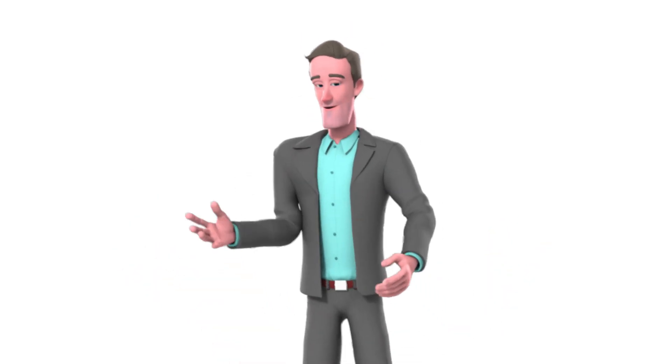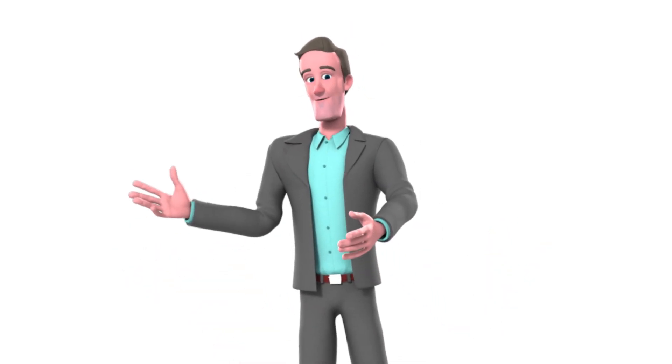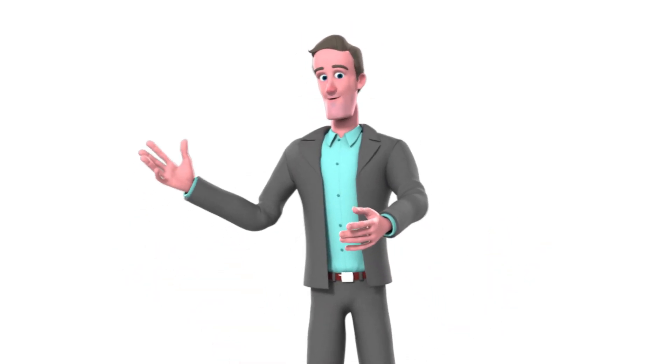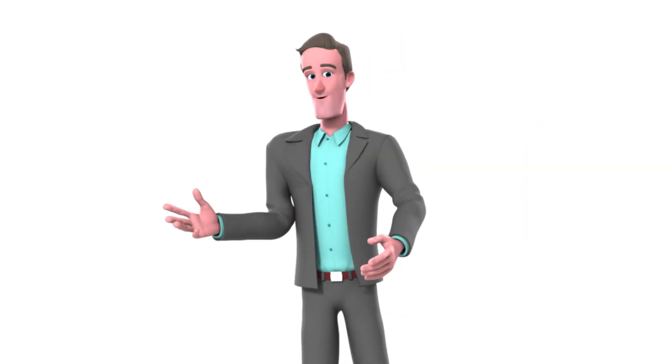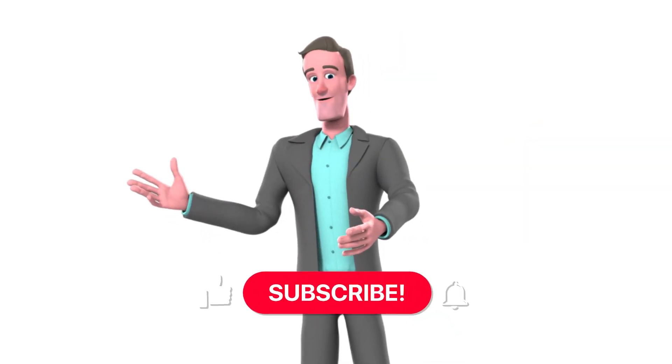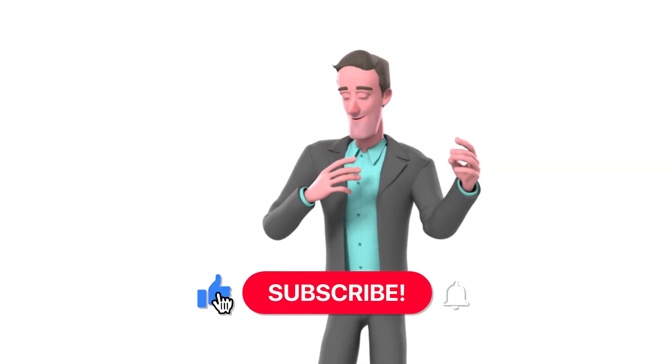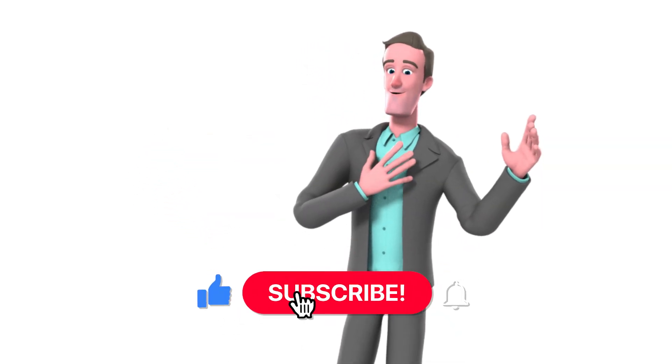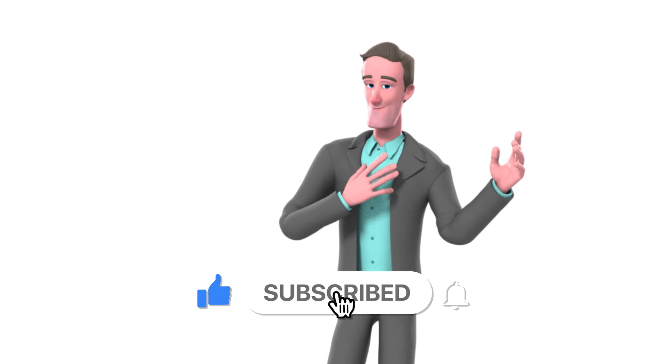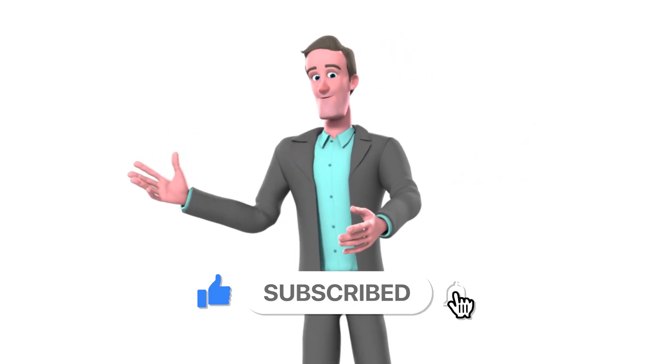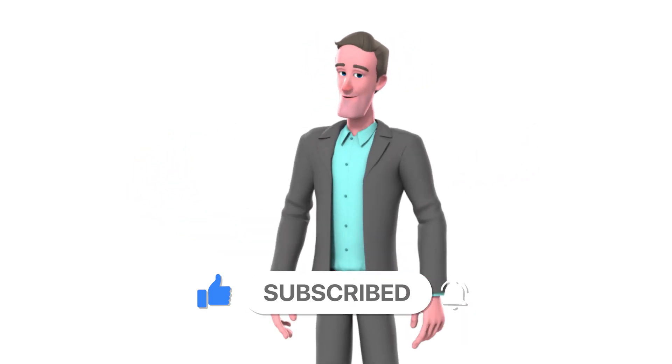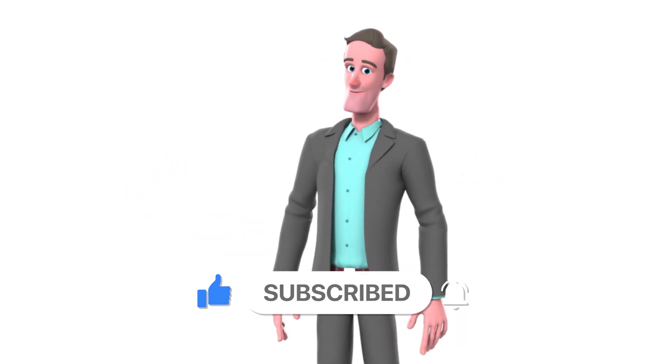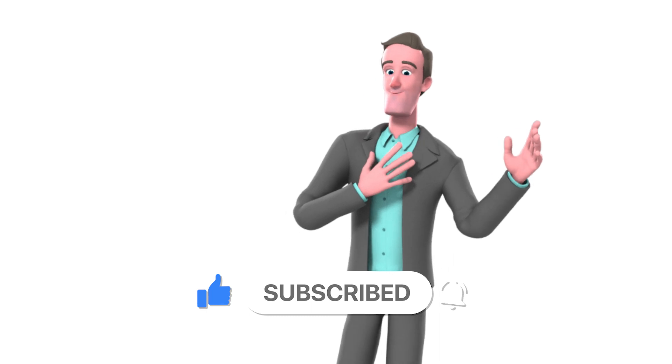If you have any questions, feel free to comment down below. If you found this video helpful, please like this video. Subscribe if you haven't already and click the bell icon to turn on notifications. Thank you for watching.